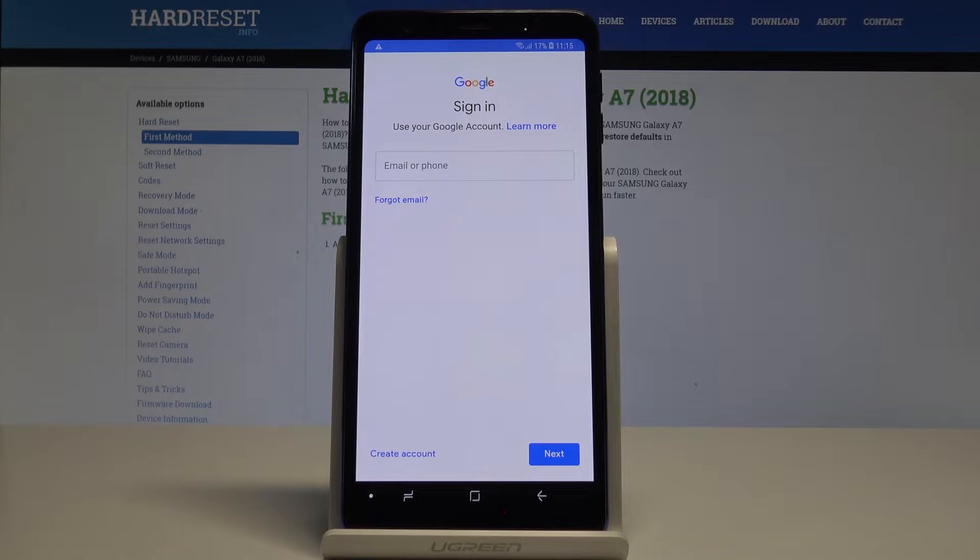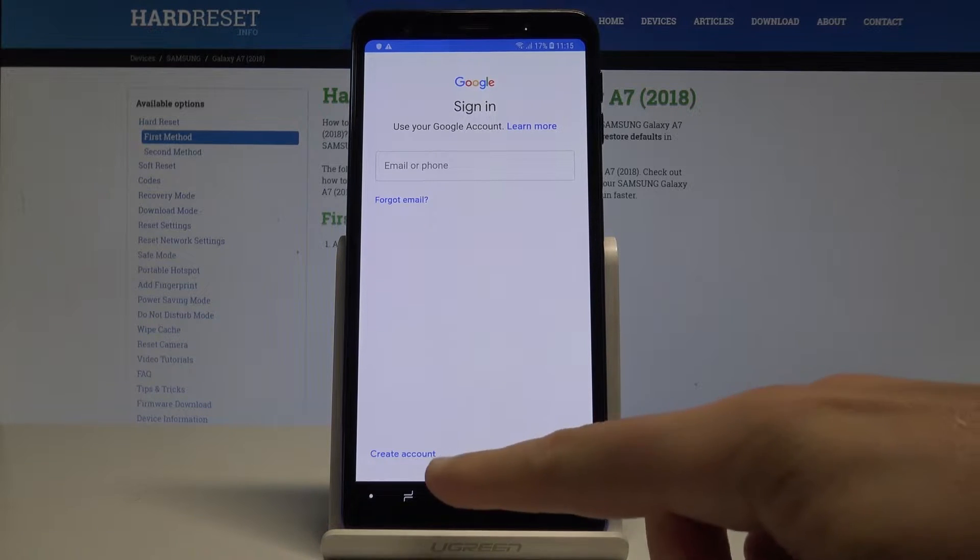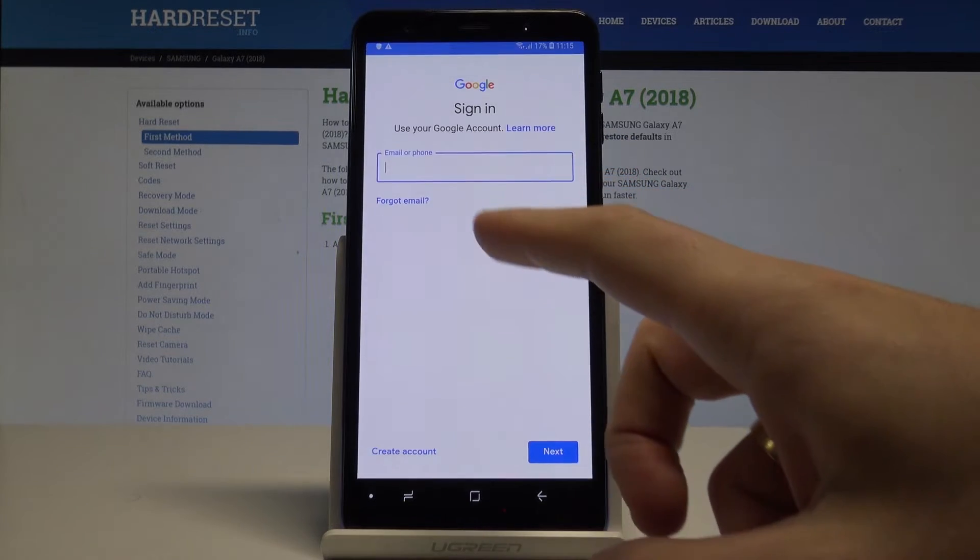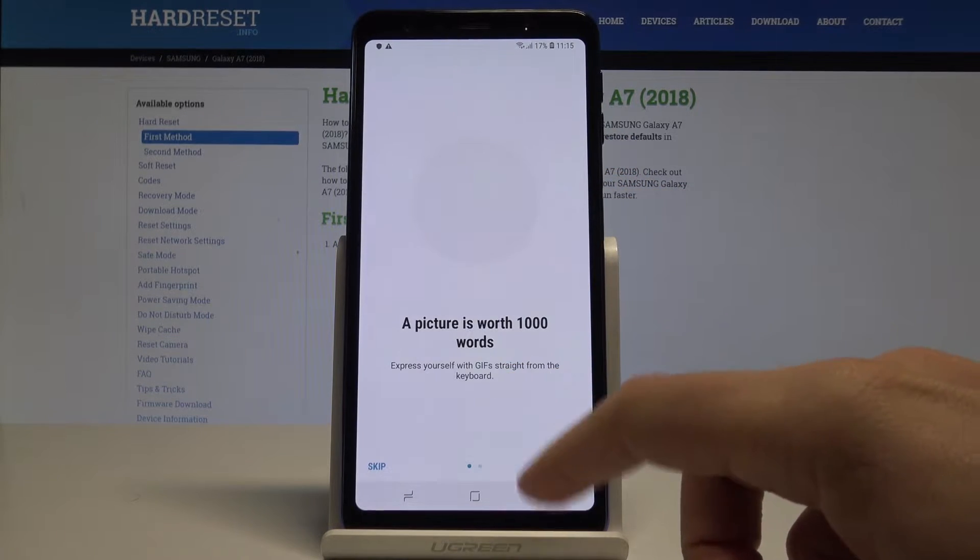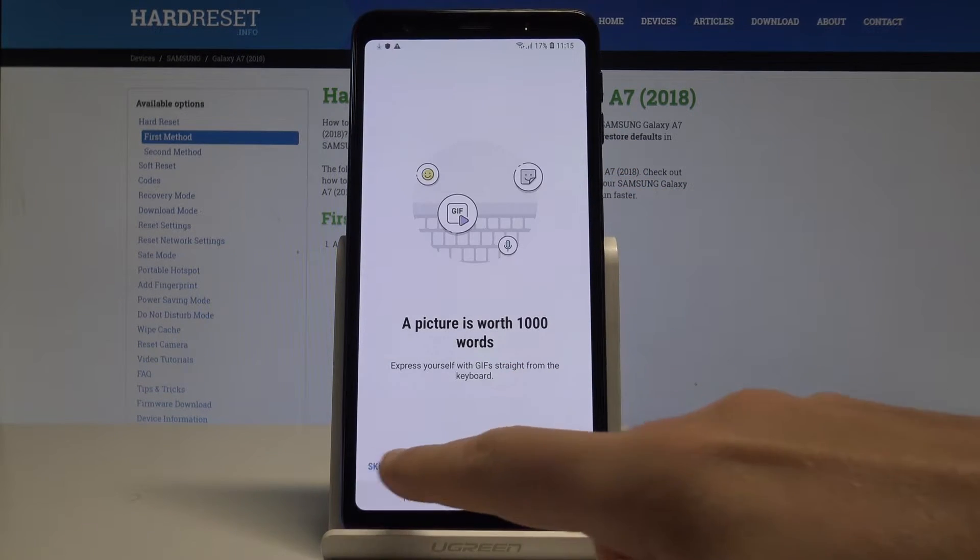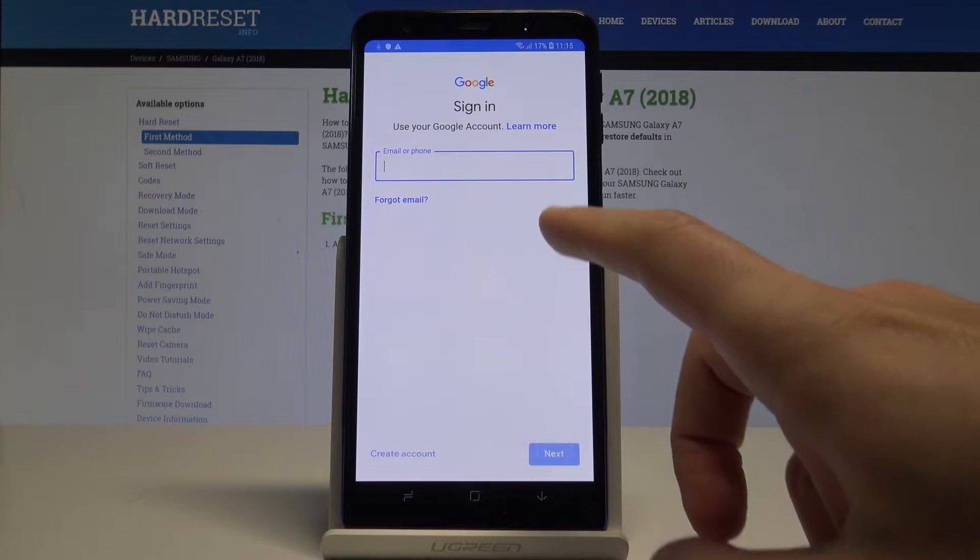Here you need to sign in to your Google account. You can do this in two ways: create a new account using that link, or use an existing account by entering your email or phone. Let me do it - let's enter the email.